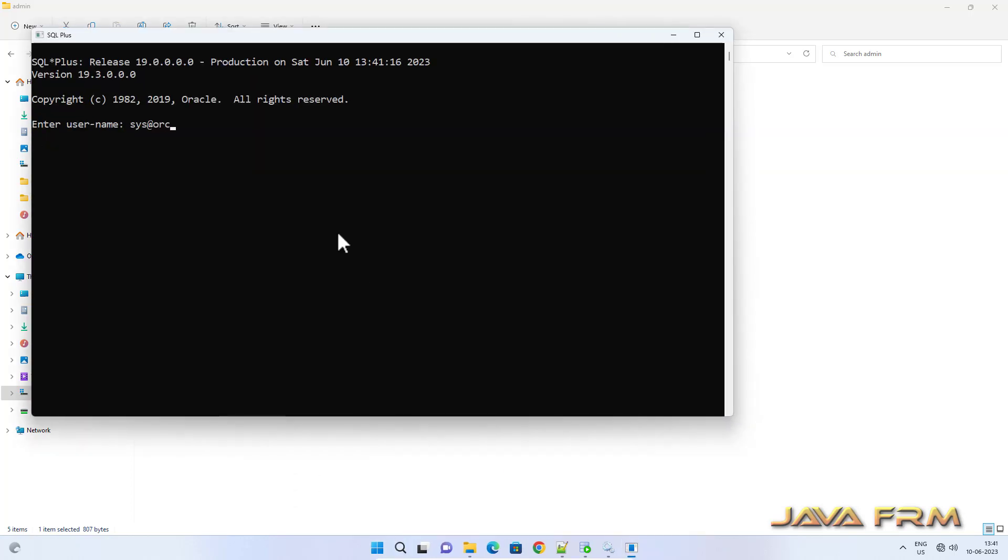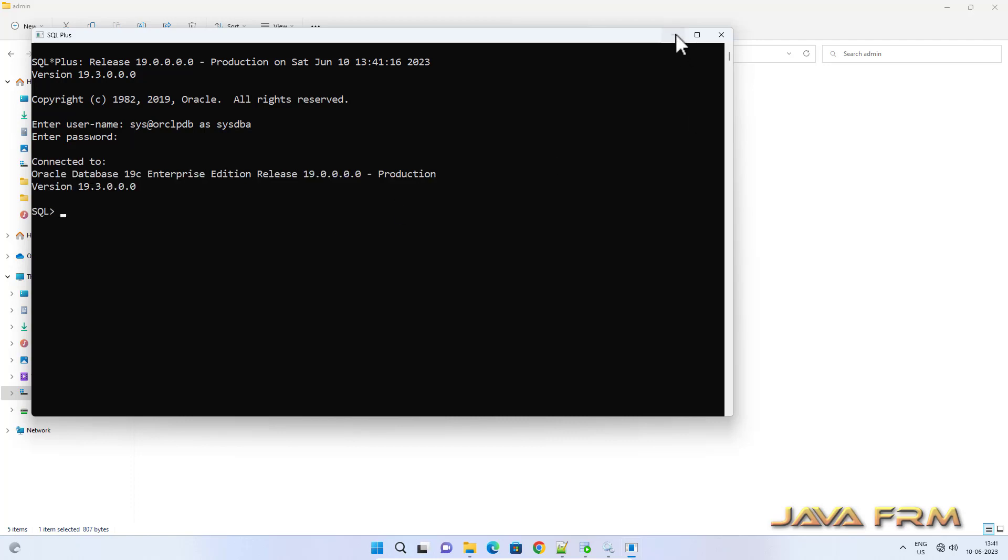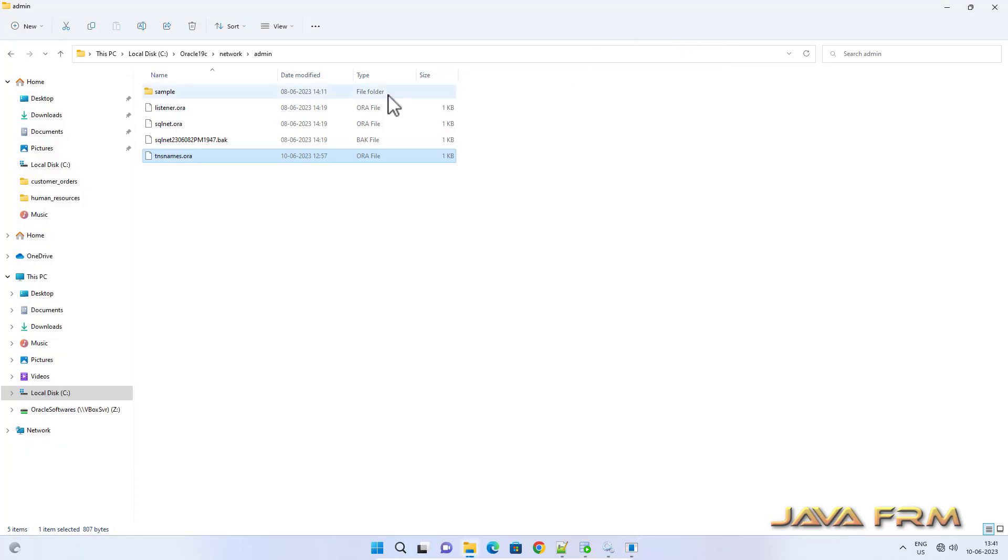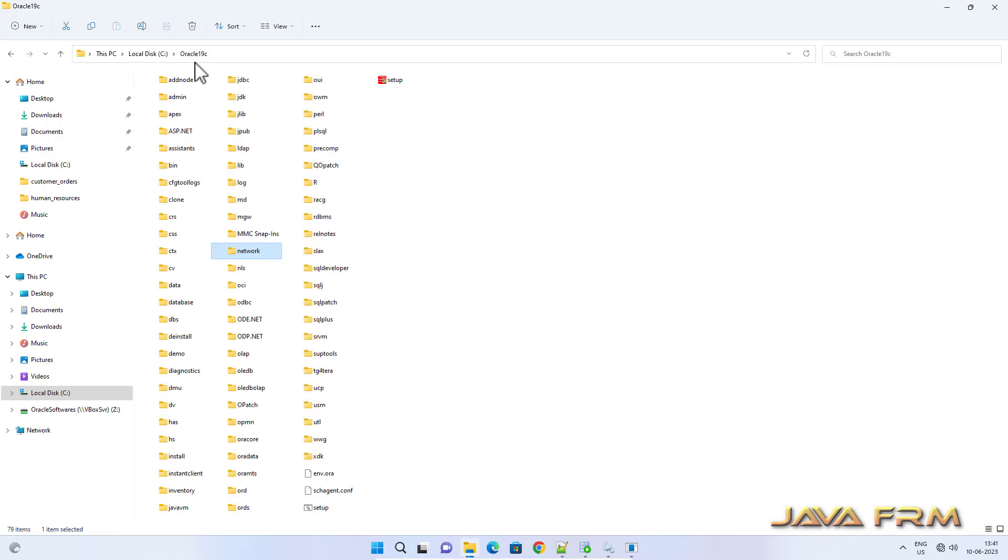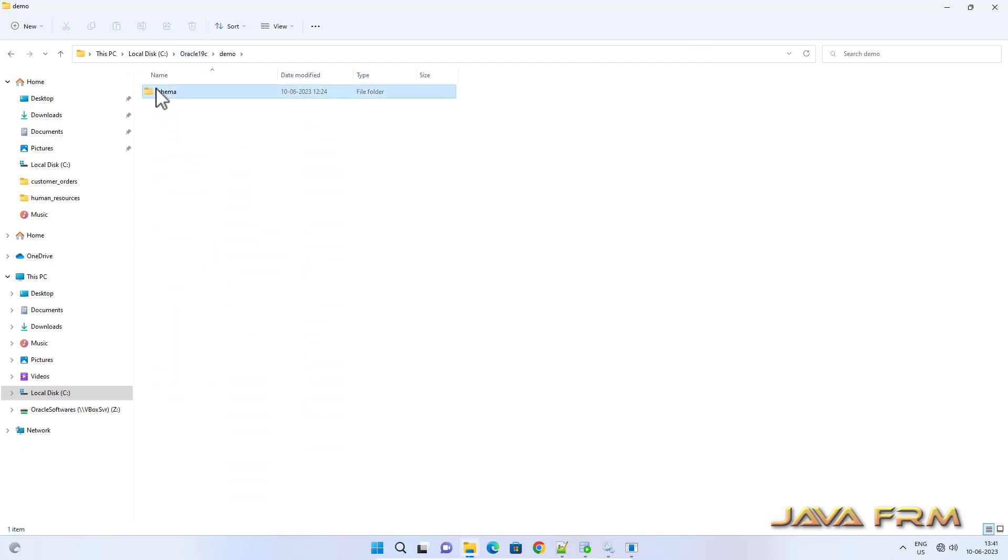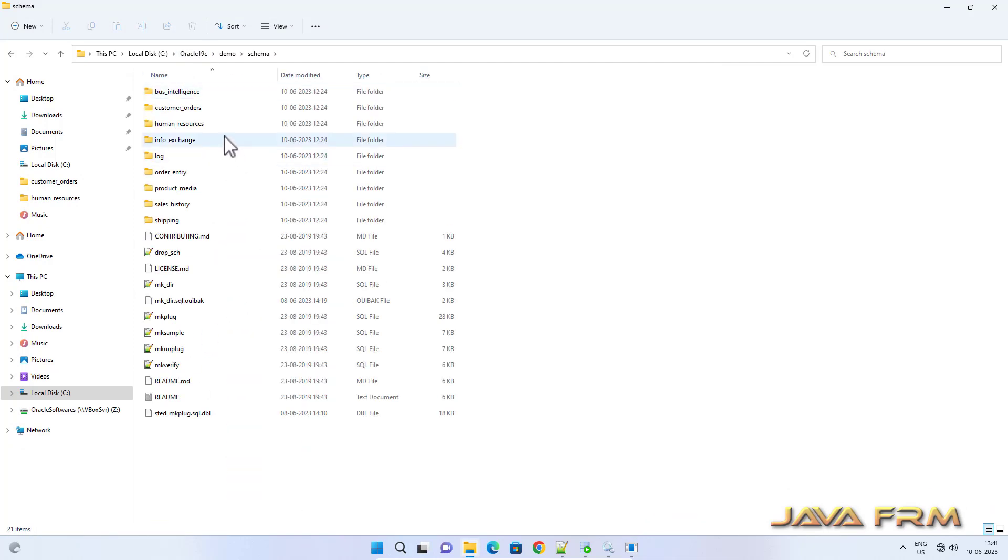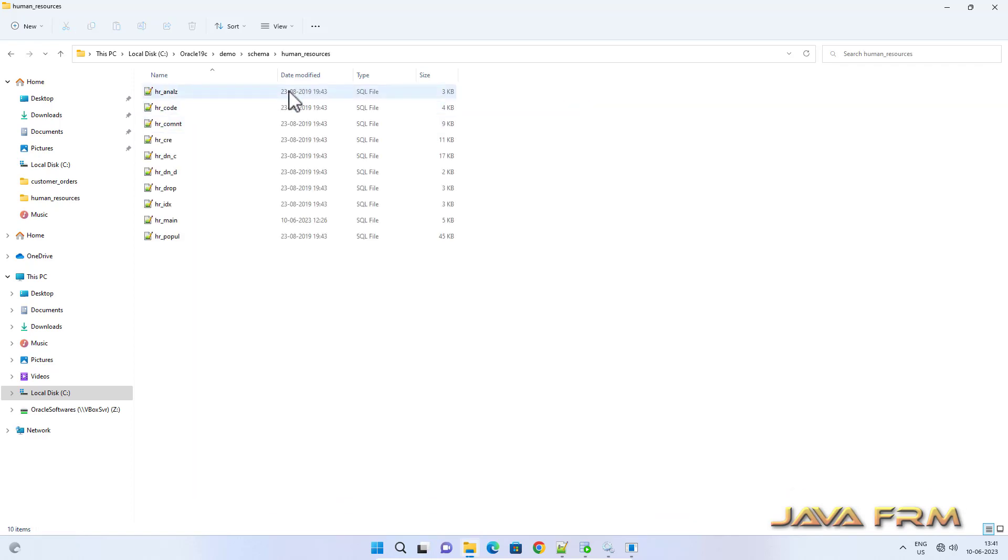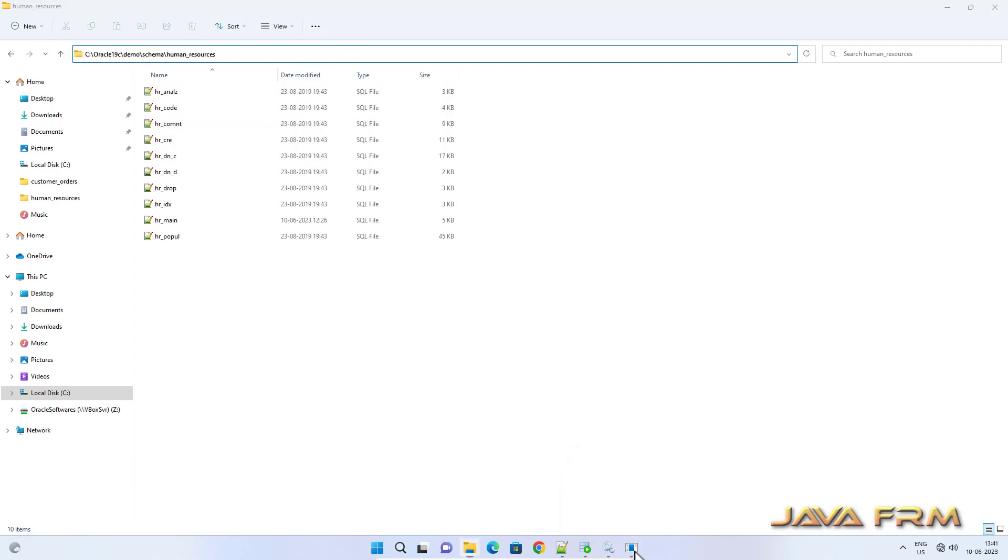Now once again I am trying to log in as SYSDBA. Each pluggable database has one DBA user. Now let me execute that query hr_main.sql.